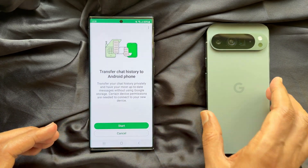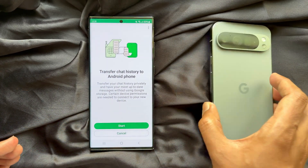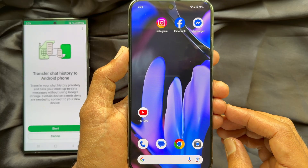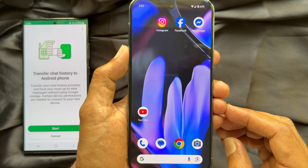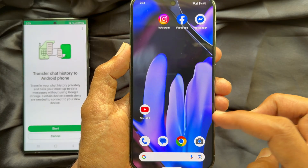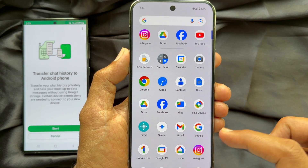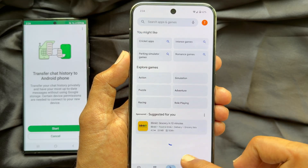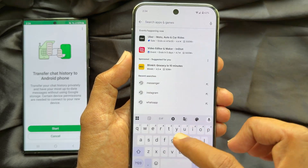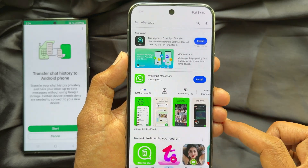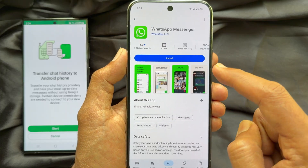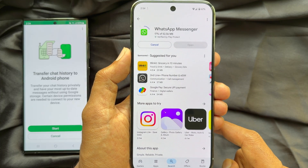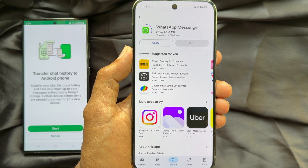Now it's time to take your new phone. My new phone is the Google Pixel 9 Pro XL. Open the Play Store on your new phone, search for WhatsApp, tap WhatsApp Messenger, and tap the Install button to download WhatsApp Messenger.